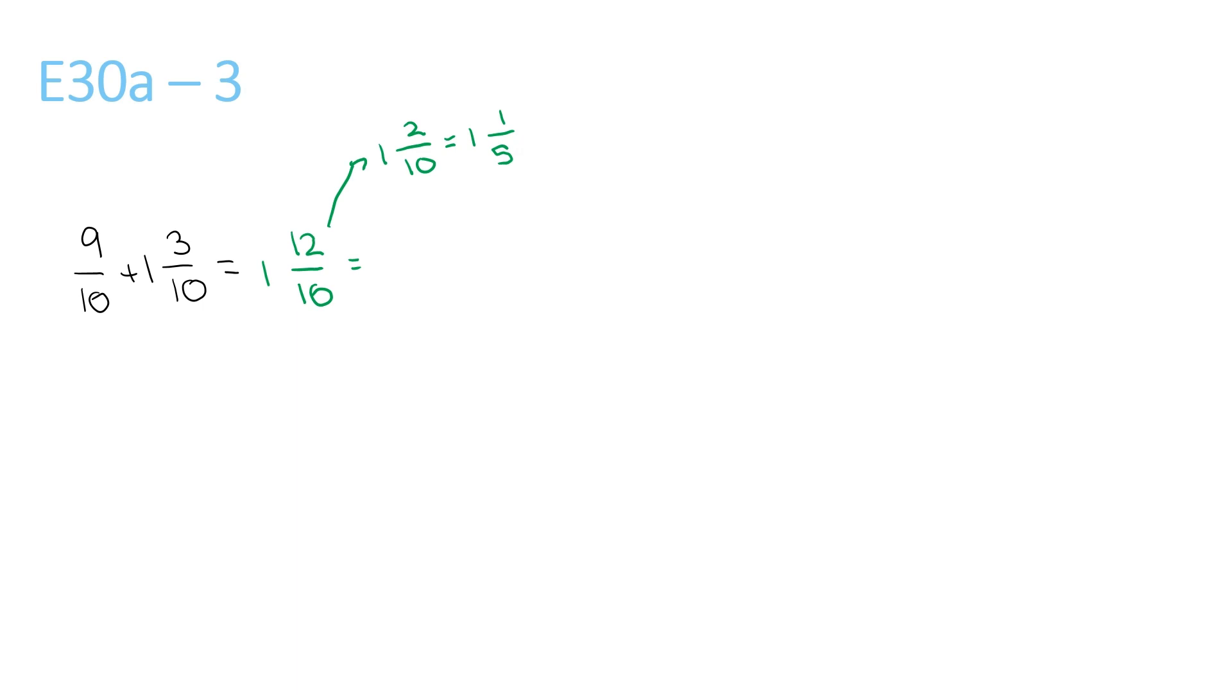This can be simplified to 1 and 1 over 5. Now we bring the 1 and 1 over 5 back down here, plus the 1 in front. This will give us 2 and 1 over 5.